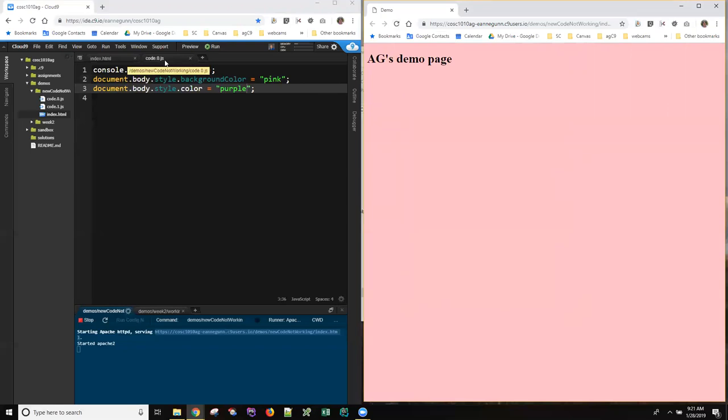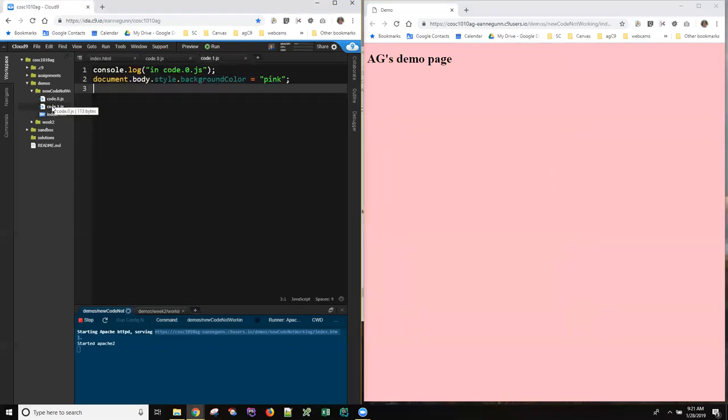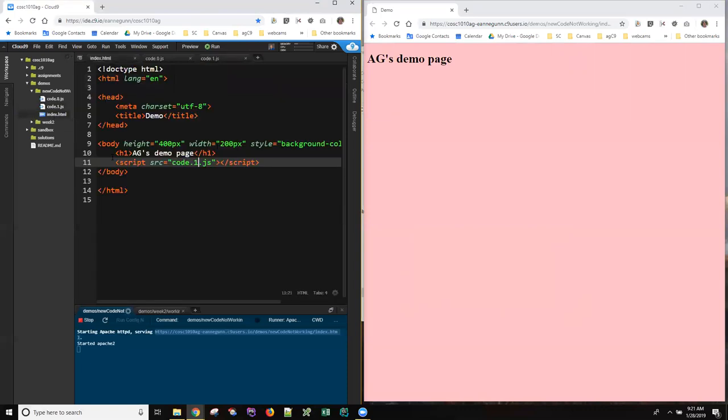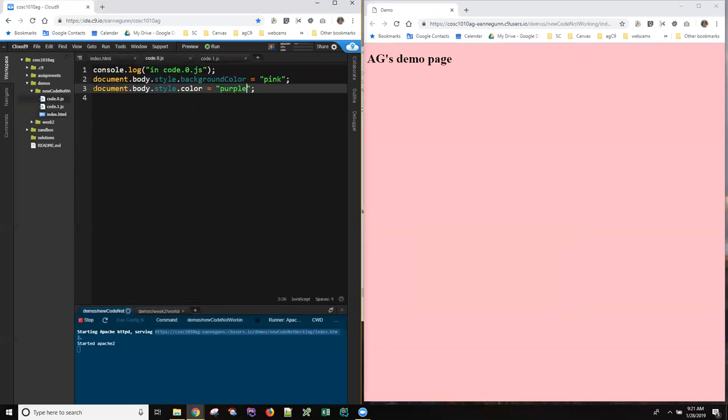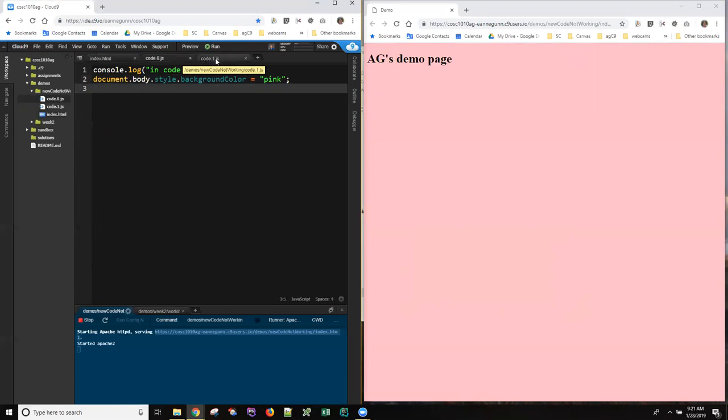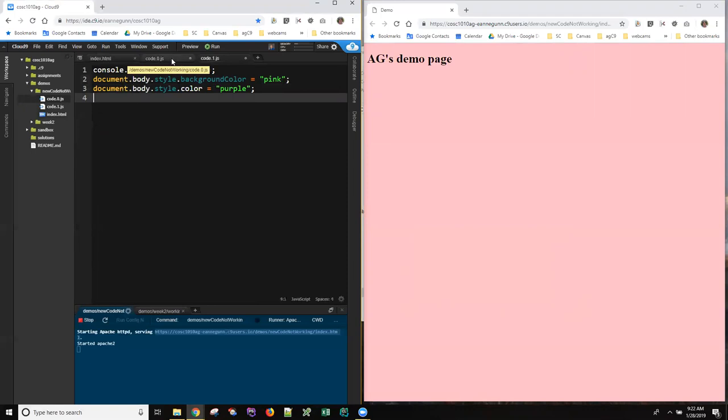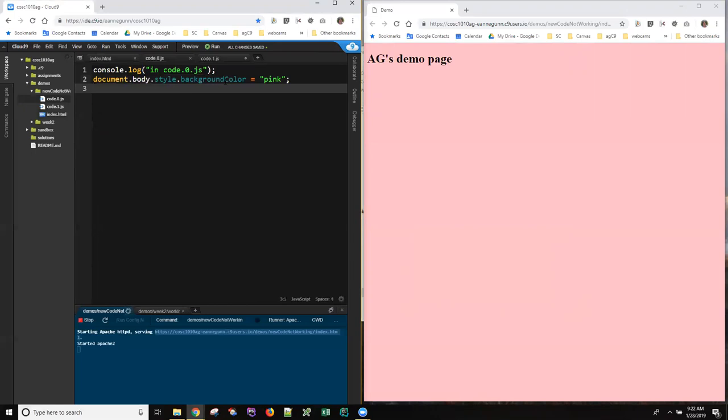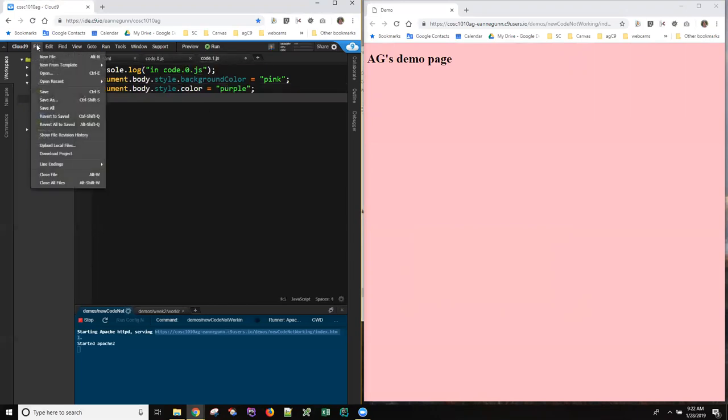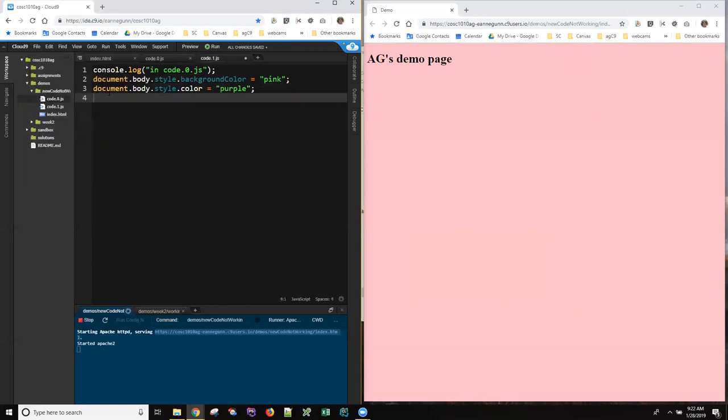And that's because when you duplicate this file, you don't open it automatically. The same is true in this environment if you do a save as. Some environments, if you save as, you switch to the new file. In this environment, you don't. So if you have created a copy of a file and you're supposed to be working in the .1 now, and you've changed your index.html to look at that, then you need to make sure that the changes you're making are in the file that the HTML wants to be running. I'm going to save that .0 file. And now if I come over here and I shift refresh, I see that I have purple text.